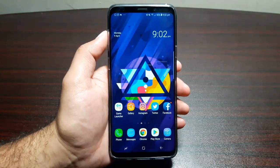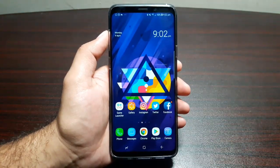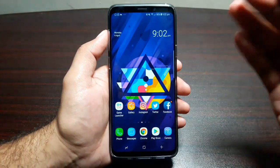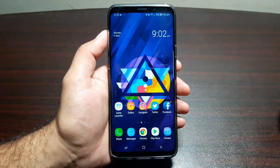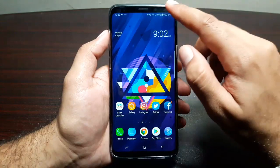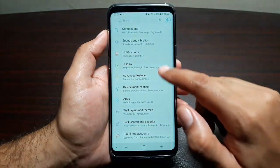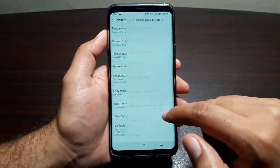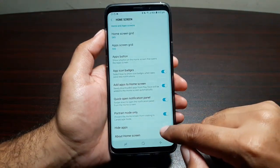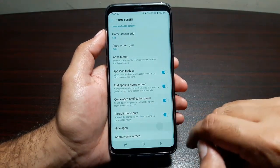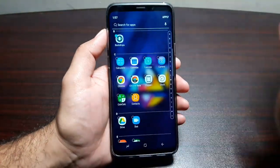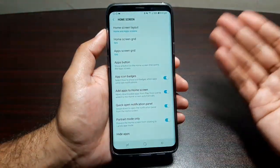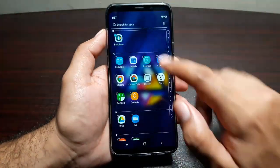Moving on to the next feature: you can also hide apps on the Samsung Galaxy S9 Plus. I know this is an issue for a lot of people, and I'm really happy that Samsung has this feature in Samsung Experience 9.0. Go into Settings, then Display, then Home Screen, and you will find Hide Apps. Go in here, select any app you want to hide, press Apply and it will be hidden.